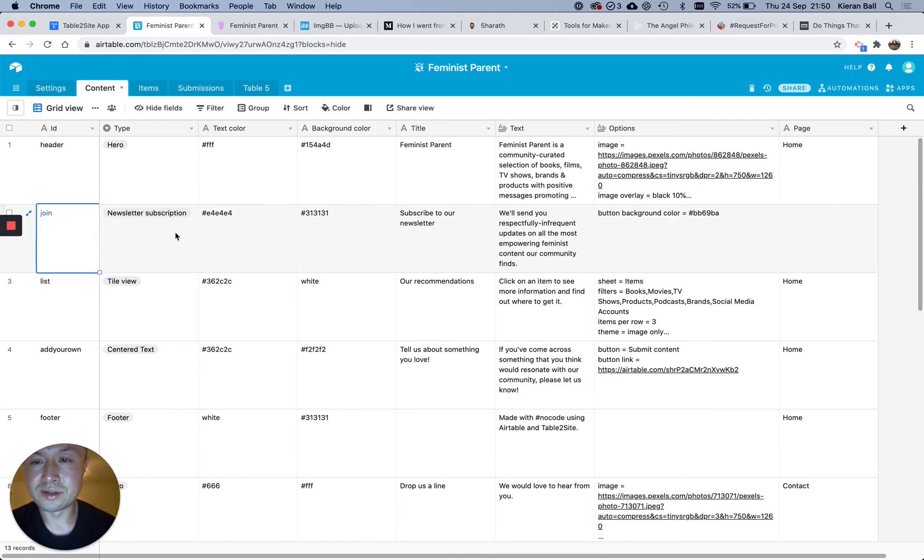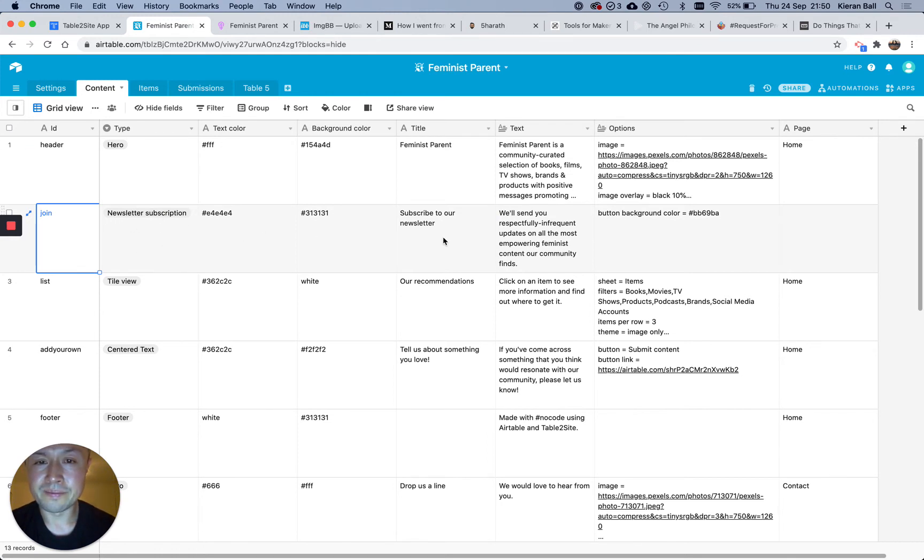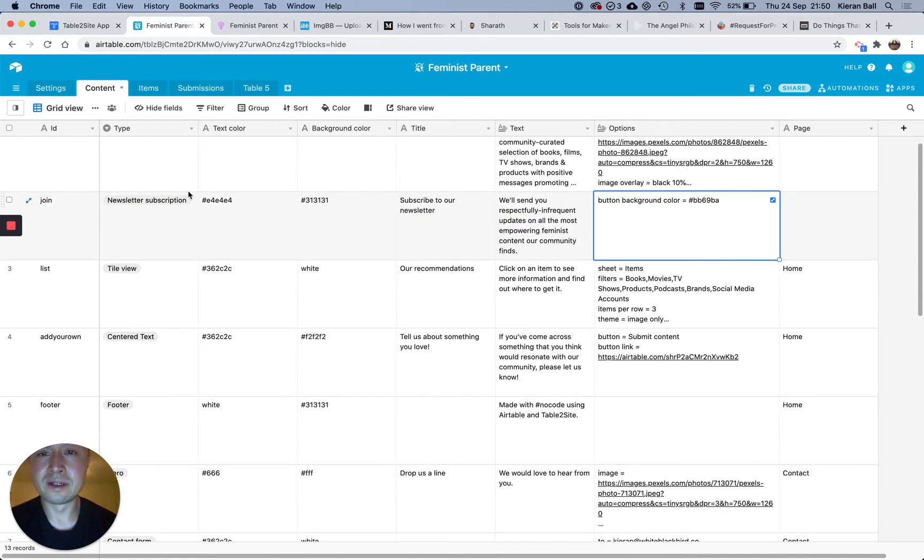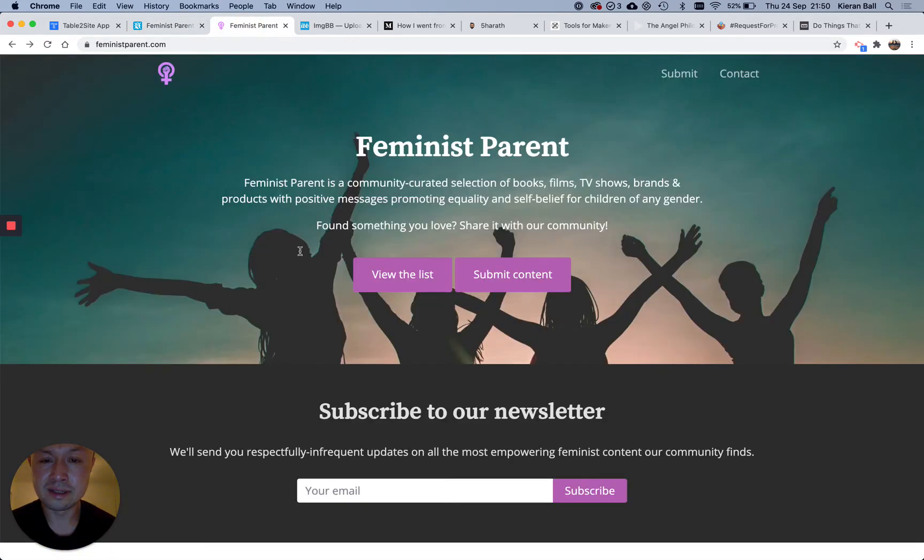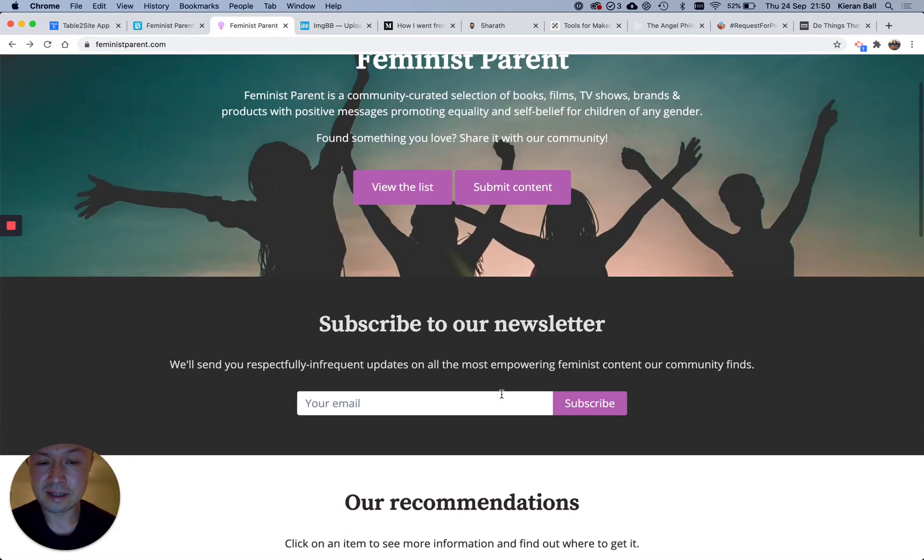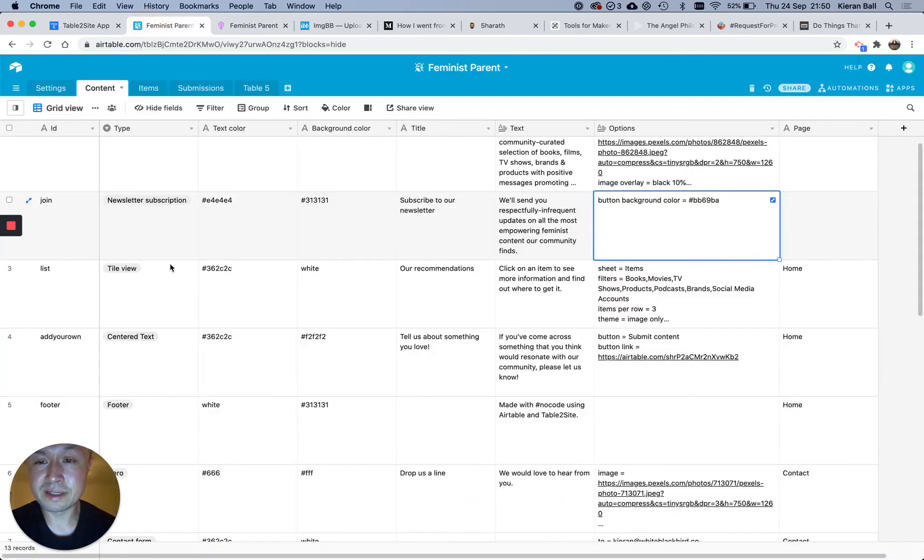Then join section, so that's a type is newsletter subscription, and title is subscribe, text, and so on. And then that automatically puts in this box here, and will link up to your MailChimp by itself.